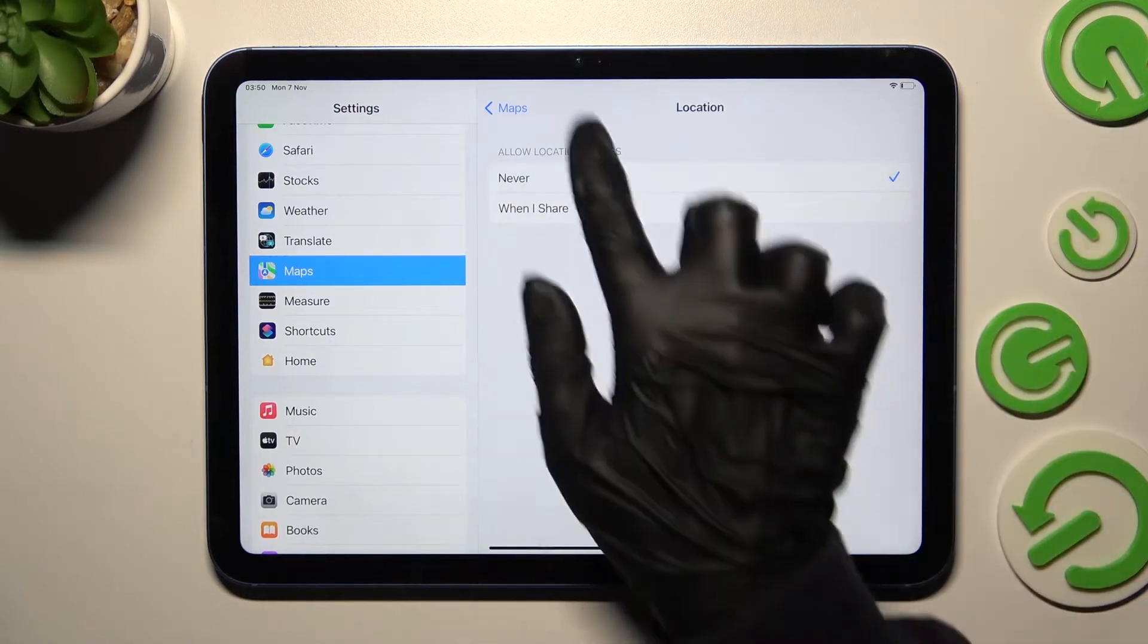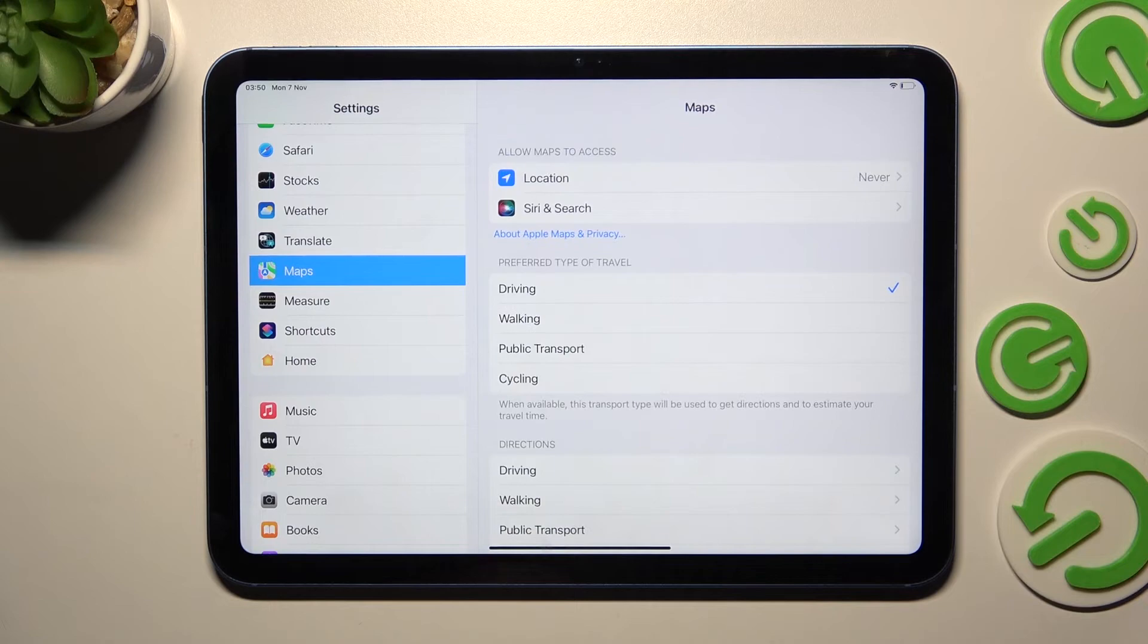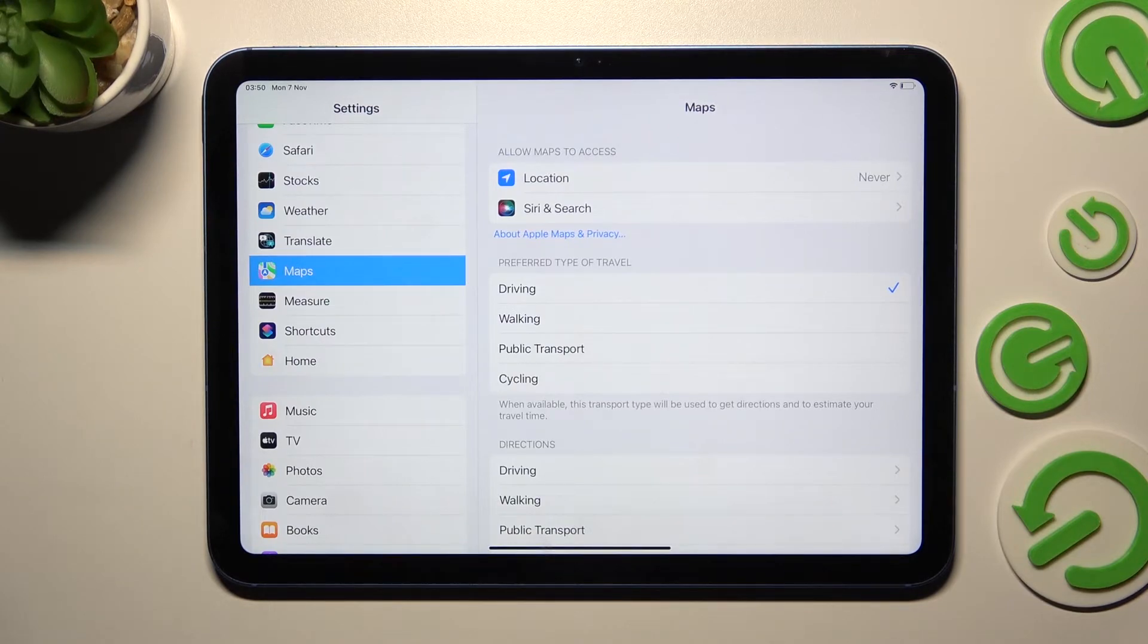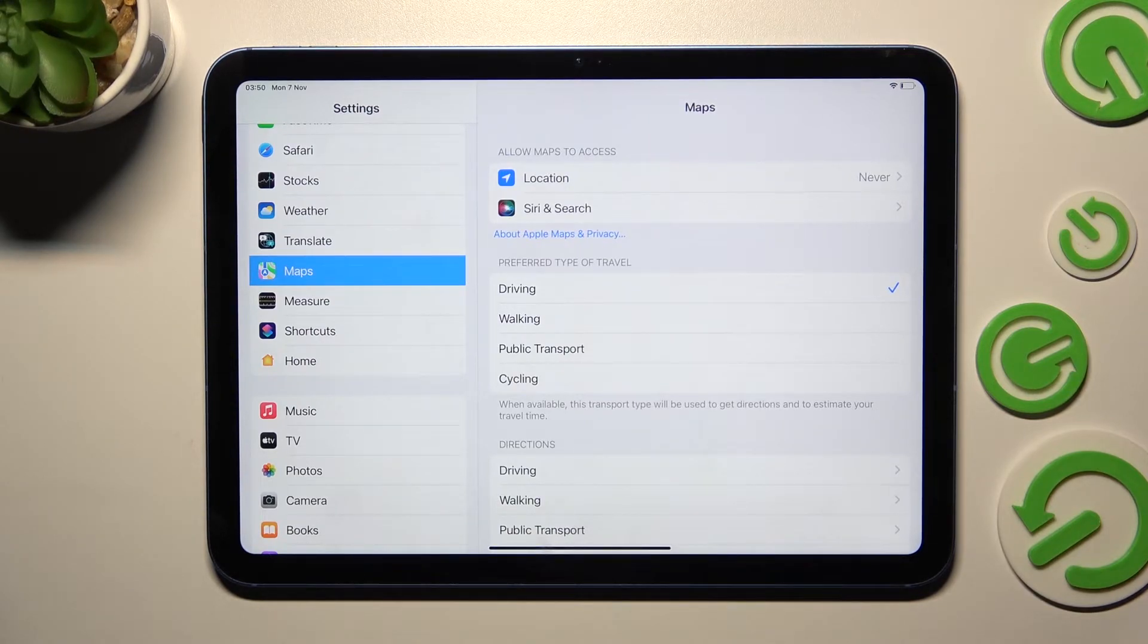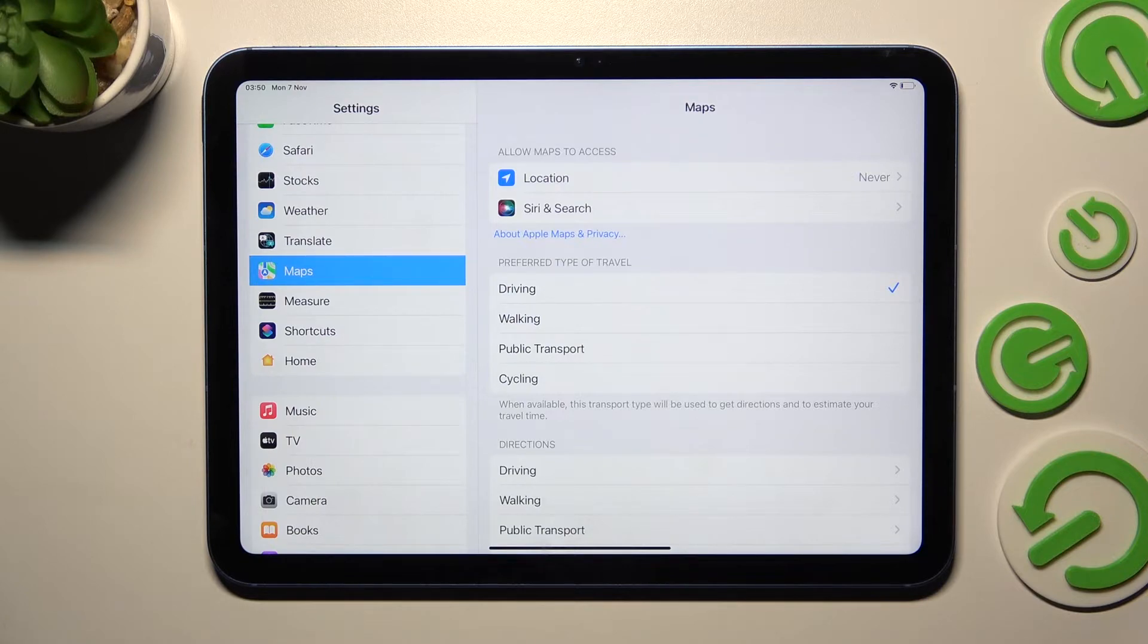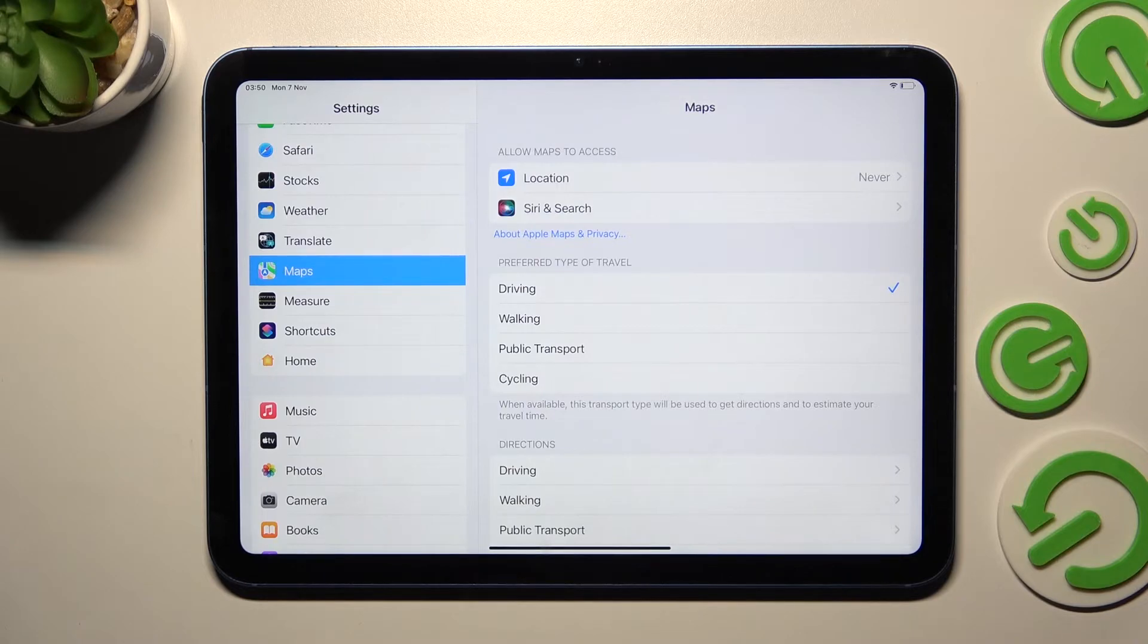So now when I go back, as you can see, Maps no longer has access to my device location. Thanks so much for watching. If you enjoyed this video, leave a like, comment, and subscribe. Bye!